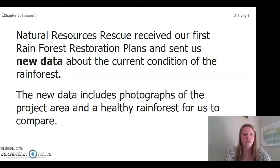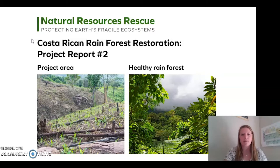The new data includes photographs of the project area and a healthy rainforest for us to compare. We have our images from the Costa Rican Rainforest Restoration Project report. On the left side we have our project area and on the right side we have an image of a healthy rainforest.